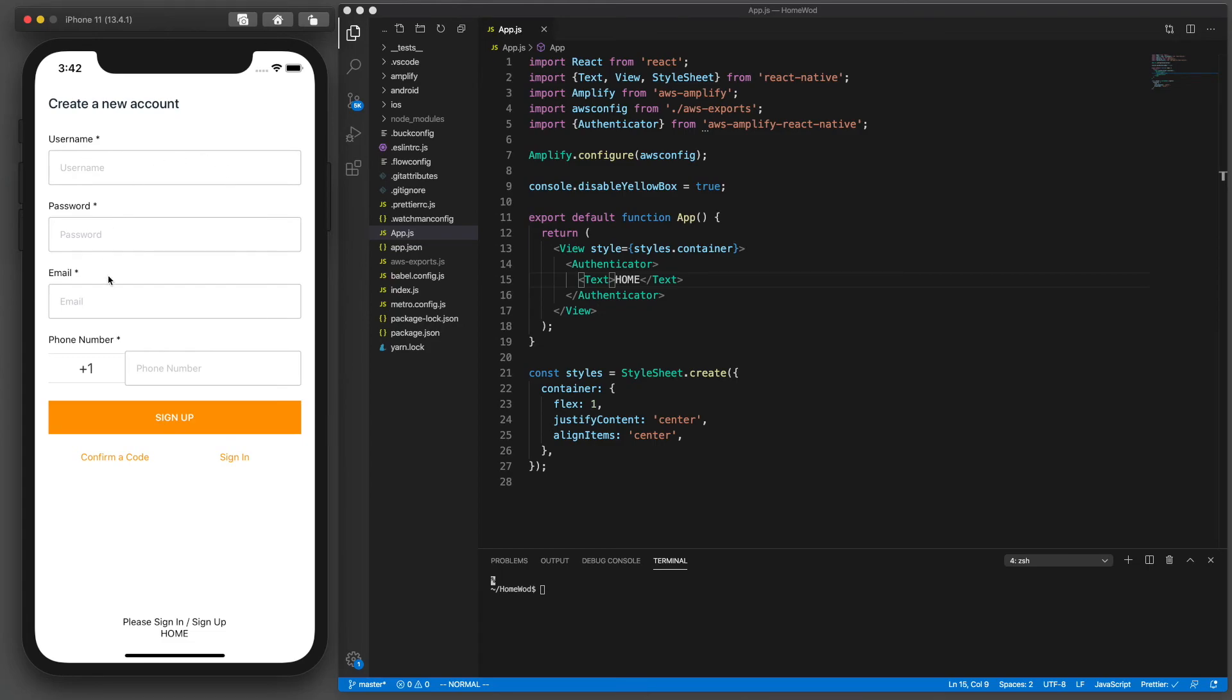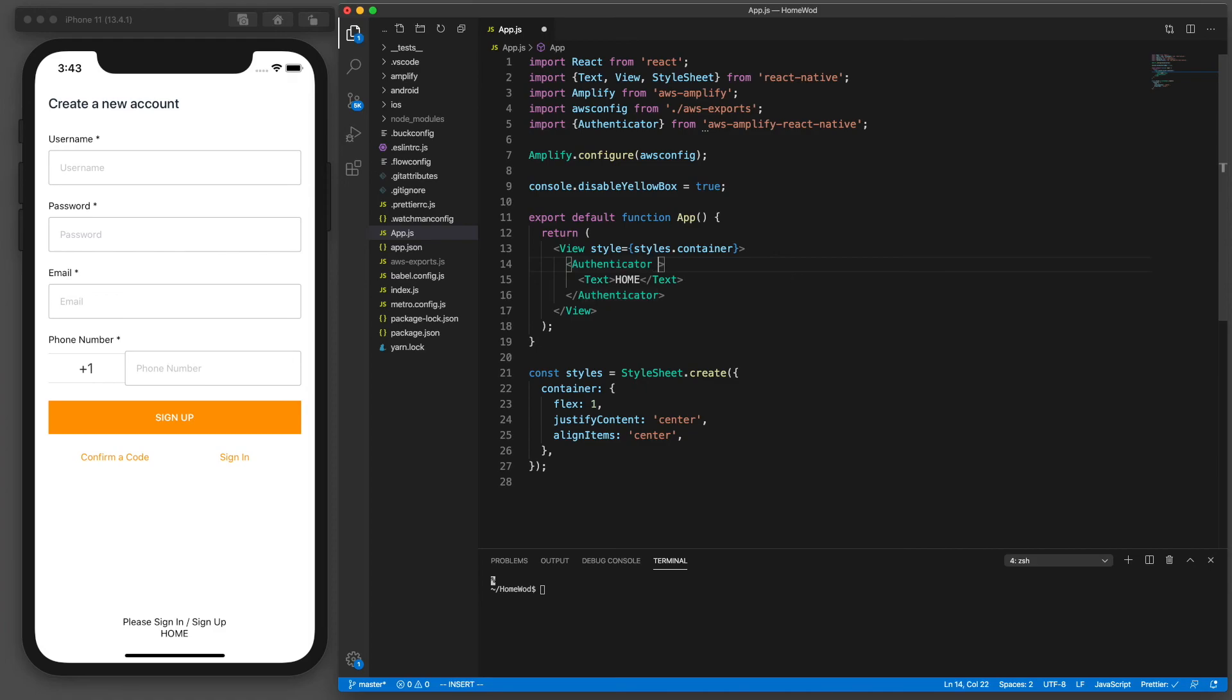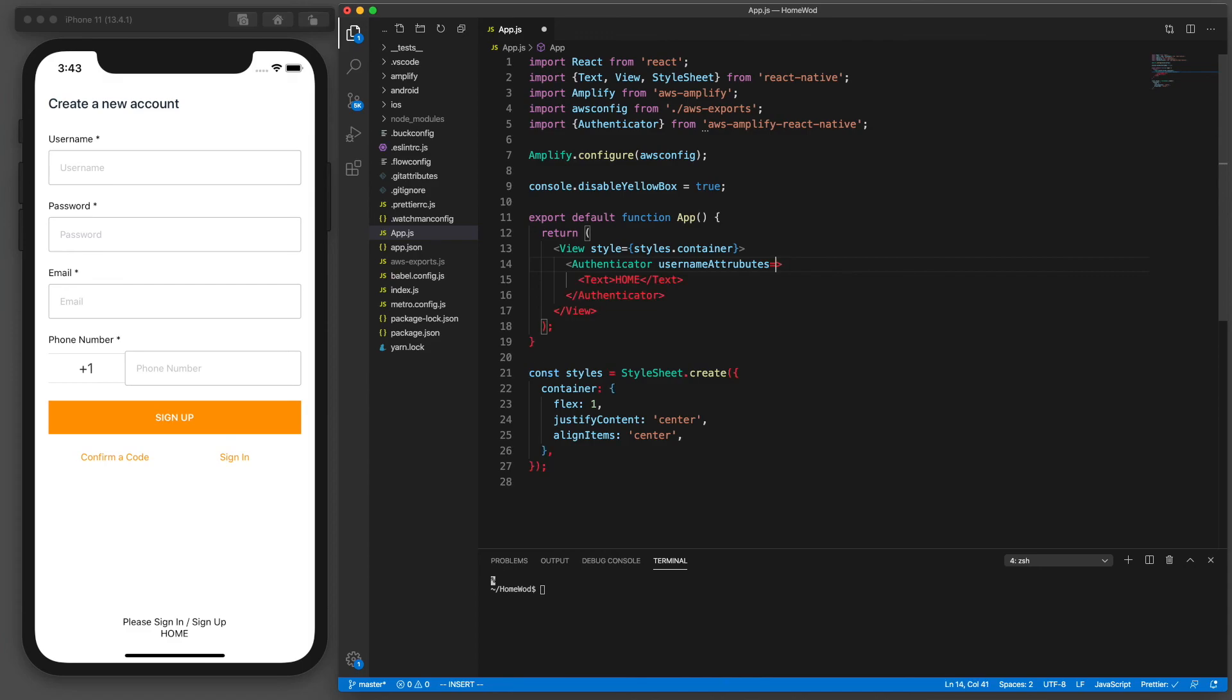One more thing we need to set here in this authenticator is a prop called usernameAttributes. That basically configures this component so that it matches how we set up our back end. In the setup lesson we configured our authentication to use an email for the username attributes because we wanted our emails to be unique per username. So we need to specify here usernameAttributes equal email. By default this is set to username but we didn't choose username.